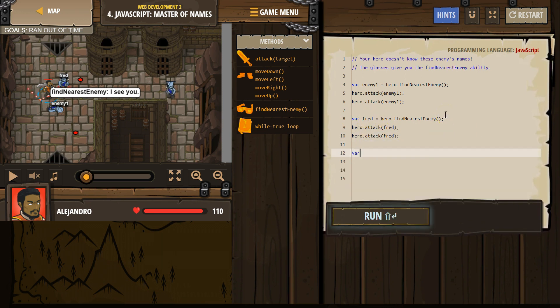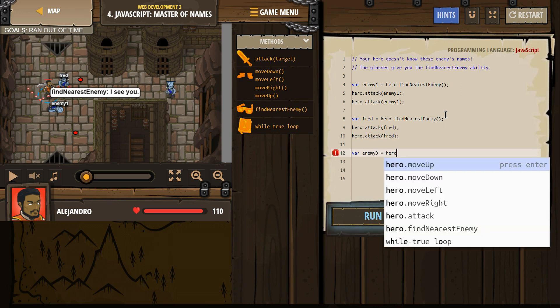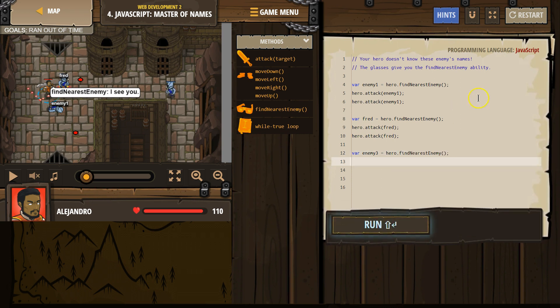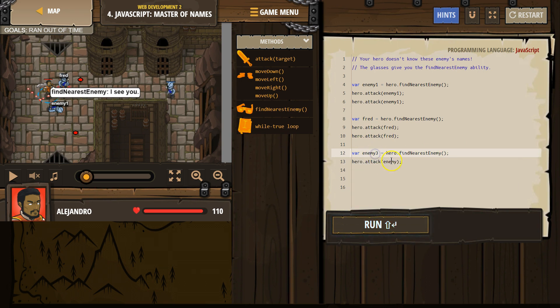Alright, so we need to attack this last enemy. So I'm going to call this enemy enemy3 equals, and then we need hero, find nearest enemy. I just hit enter, so it auto-filled. Hero, find nearest enemy. And then attack. And who do we want to attack? Well, I named this enemy enemy3, so I need to put a 3 here.